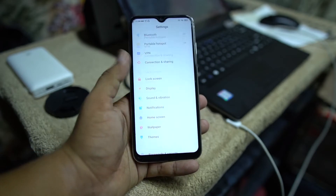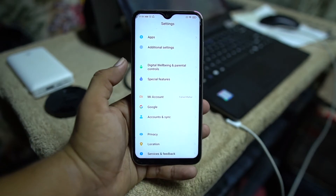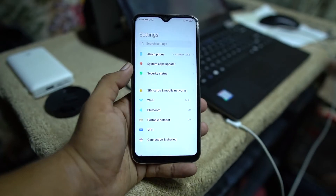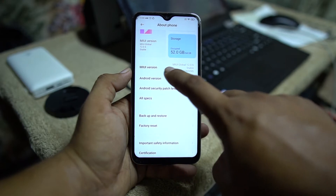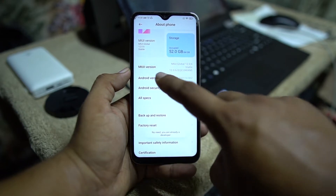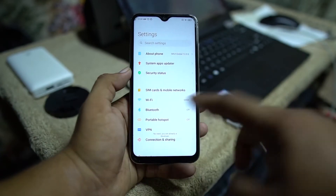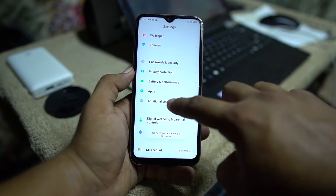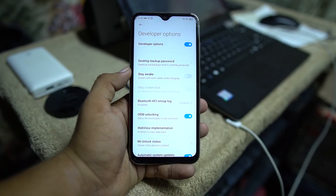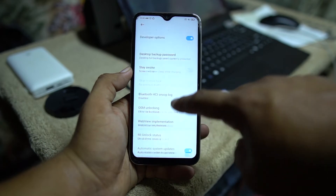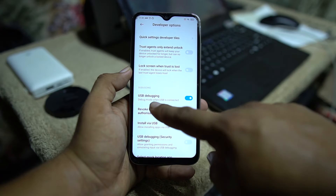First of all, you need to sign in to your MI account. As you can see, I already added my MI account into my device. Now go to About Phone and click on the MIUI version six to seven times until it shows 'You are a developer.' Now go back, scroll down, go to Additional Settings, then Developer Options. From here you have to enable OEM unlocking and also enable USB debugging.